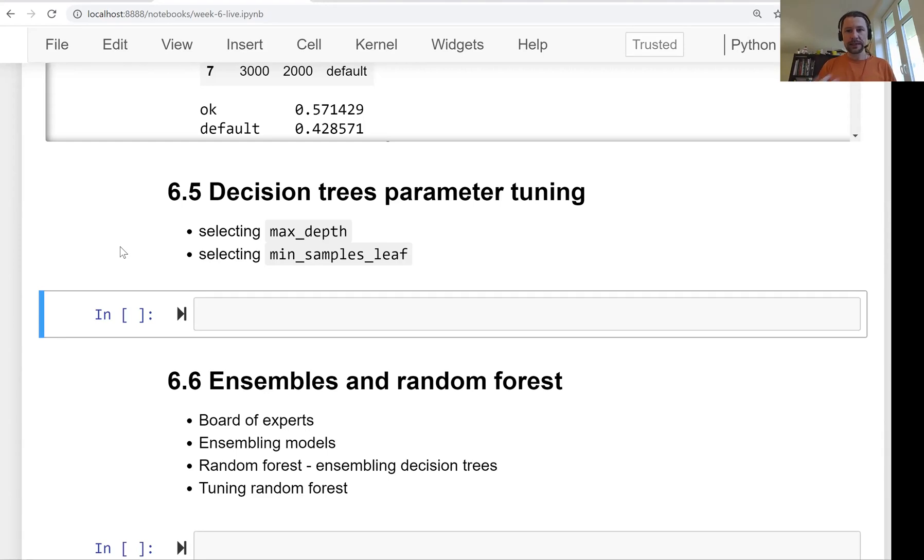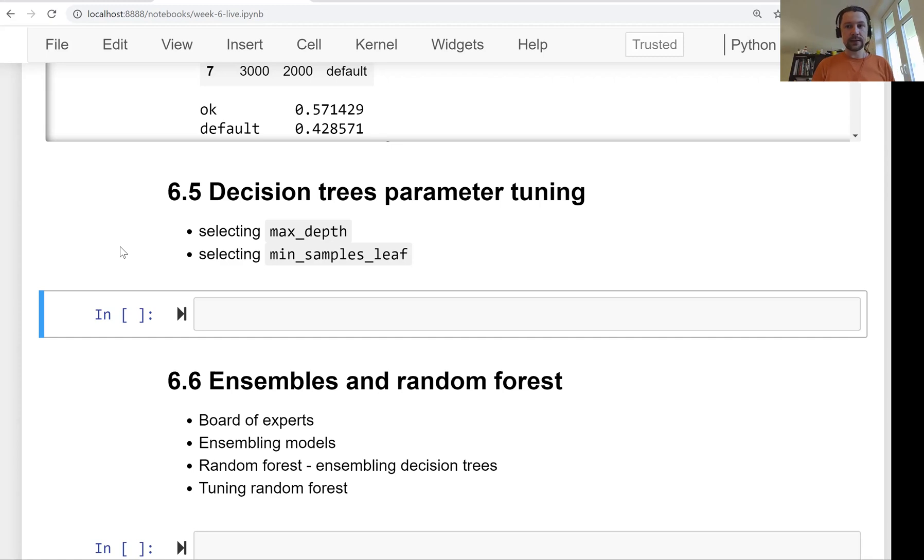Hello everyone, welcome back. This is lesson 5 of Machine Learning ZoomCam session 6 and in this lesson we'll talk about parameter tuning for decision trees.